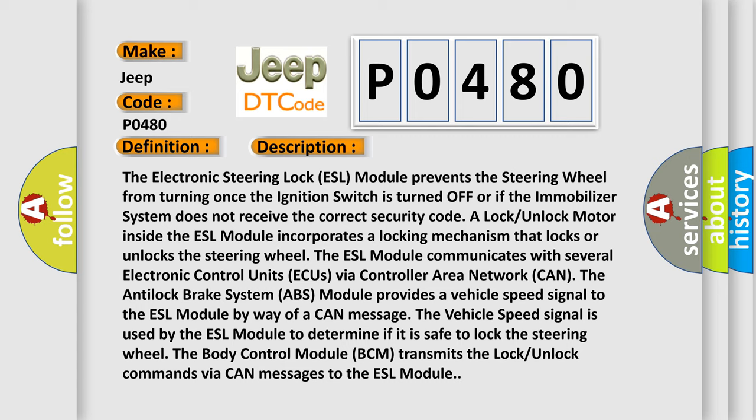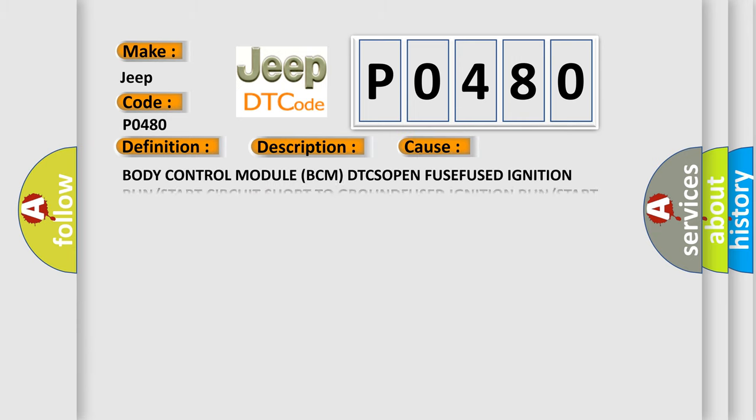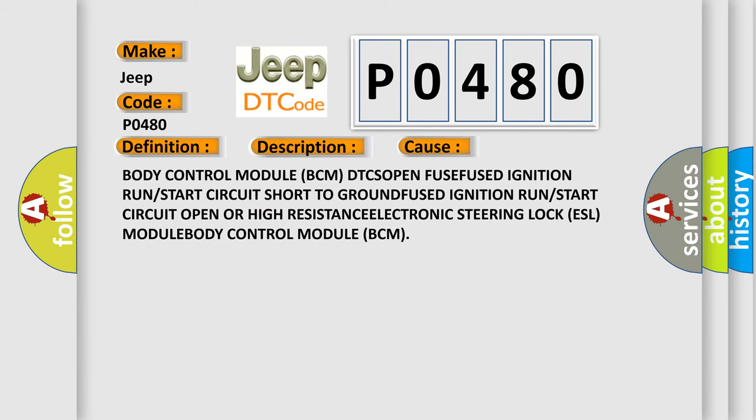This diagnostic error occurs most often in these cases: Body control module BCM DTC set, fused ignition run or start circuit short to ground, fused ignition run or start circuit open or high resistance, electronic steering lock ESL module, body control module BCM.